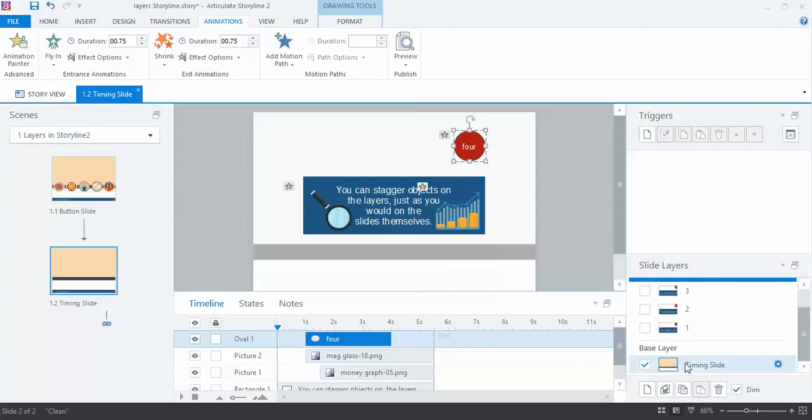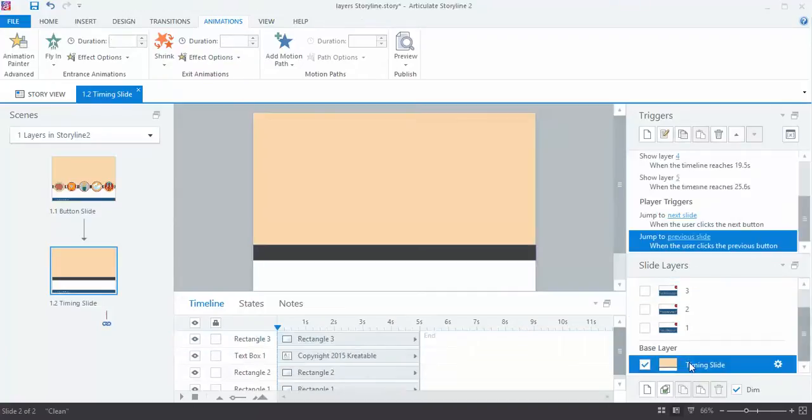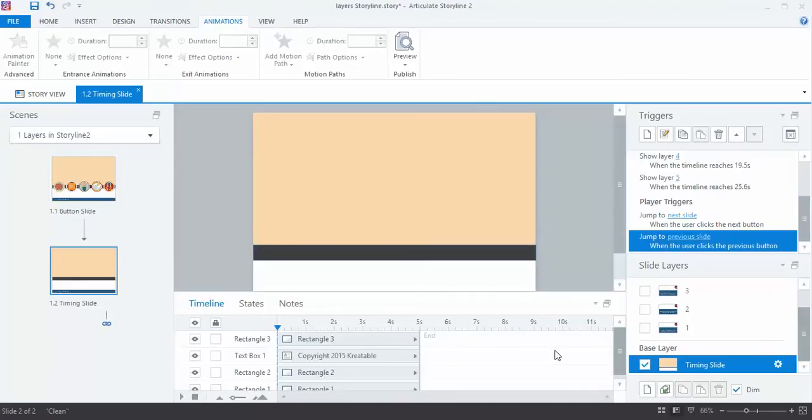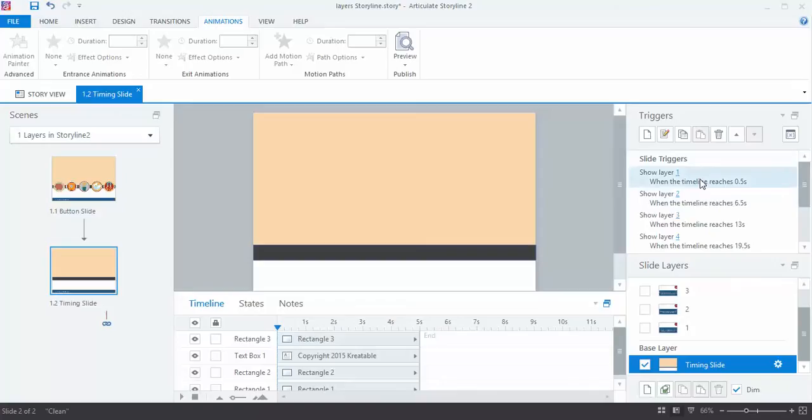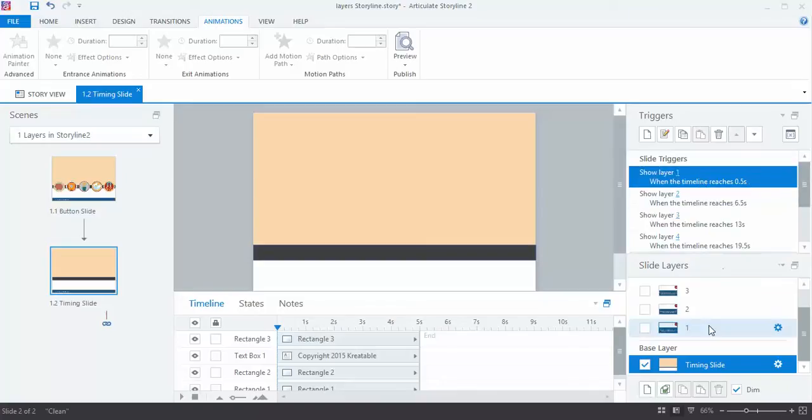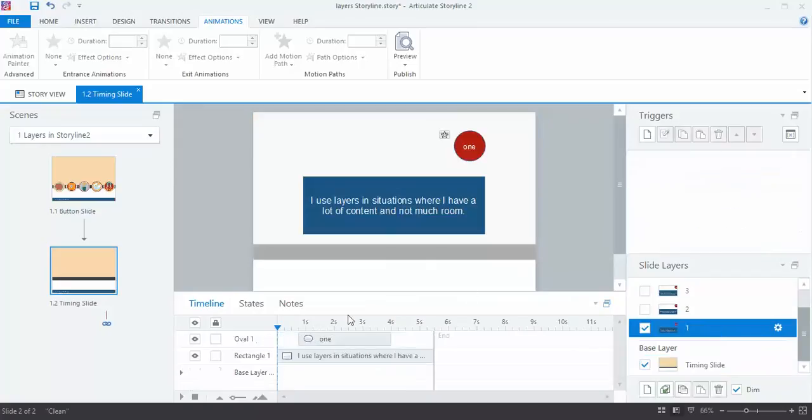And then on the main slide, this is where I determine when those layers will appear. And I do that with triggers. So for example here, layer 1, I have it set up so that this layer will show when the timeline reaches half a second. And then it stays on screen, depending on how long that actual layer timeline is.